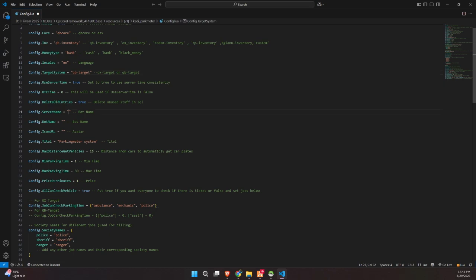You can also set the type of money the script uses – cash, bank, or black money. Then you've got options for your target system, whether you prefer Ox_Target or QB_Target. You can even toggle whether the script uses server time, and whether to automatically clean up unused SQL entries.